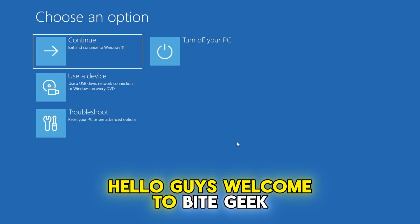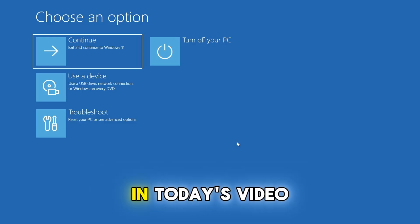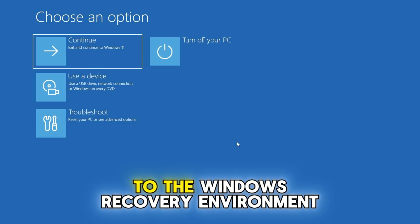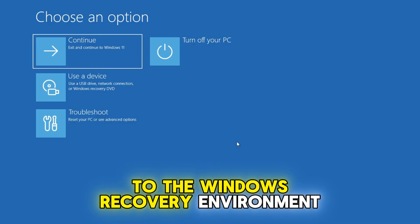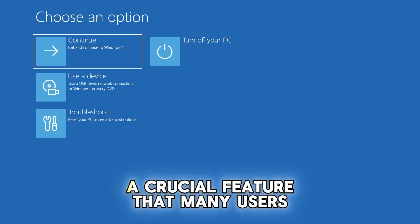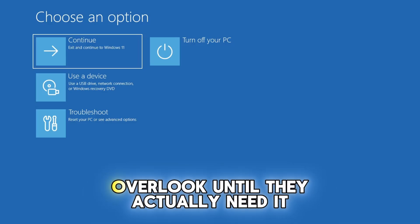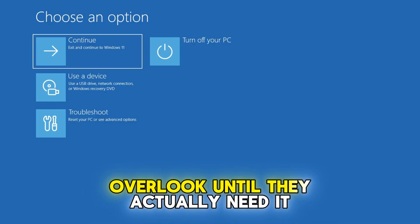Hello guys, welcome to ByteGeek. In today's video, we're going to fix an issue related to the Windows recovery environment, a crucial feature that many users overlook until they actually need it.